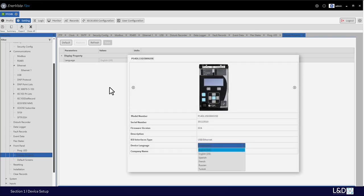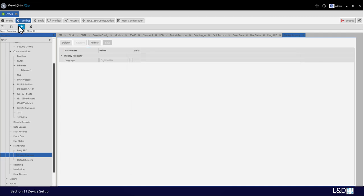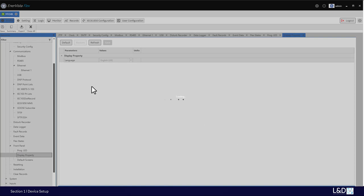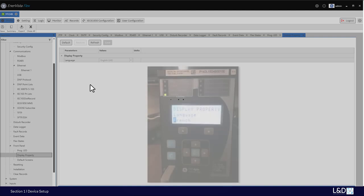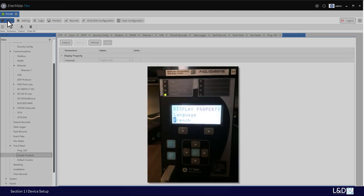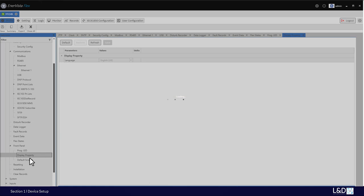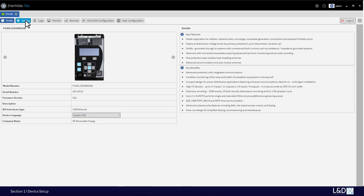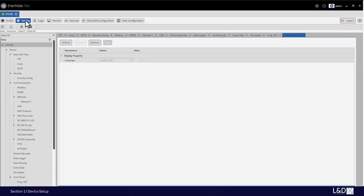The language can be selected from the profile under the device or from the front panel. Once selected from either location, when you open the display properties the language field is grayed out. The language is selected under the profile device language setting.